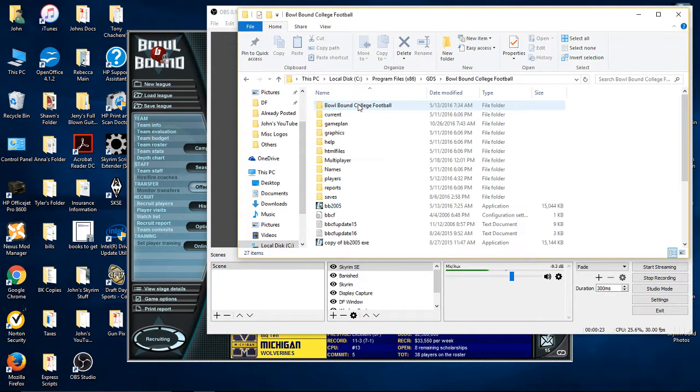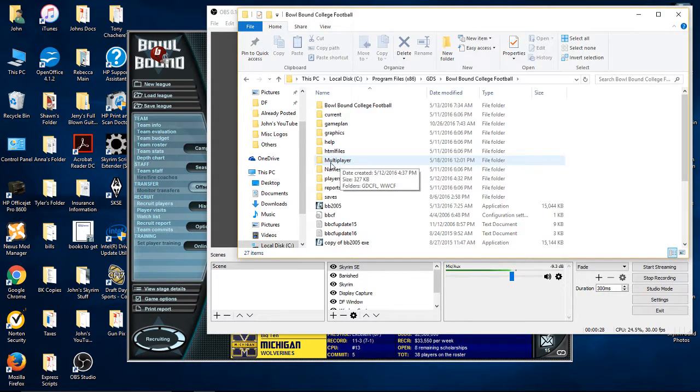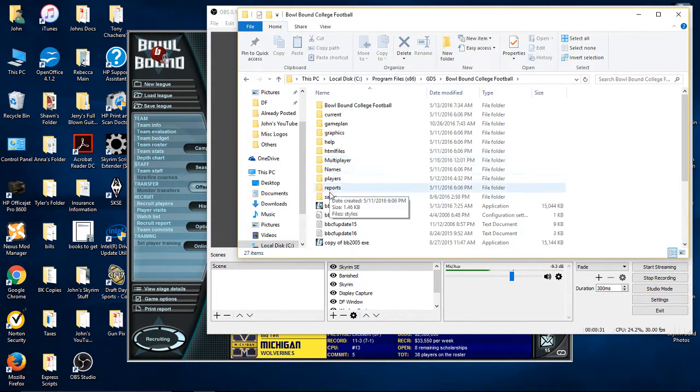Bowl Bound College Football. You have to right-click and add a folder and title it Multiplayer, if it's not already there.